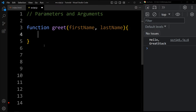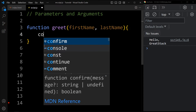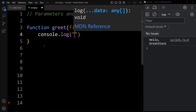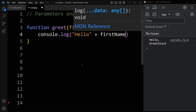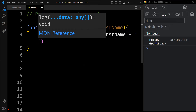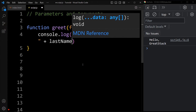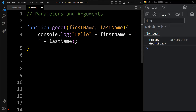Now we will add the code in the body of this function. Here we will add console.log with the text: hello, plus first name, plus a space in double quotes, plus last name. So it will print hello, first name, and last name in the console tab.